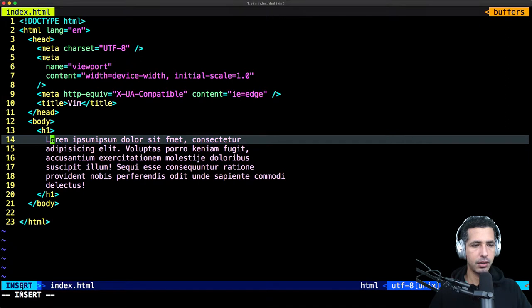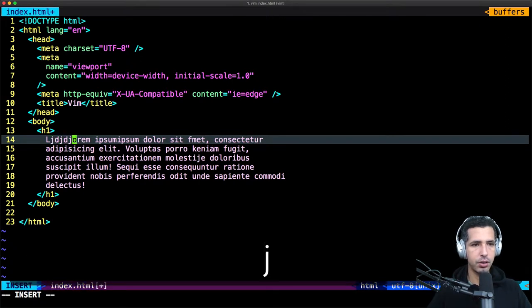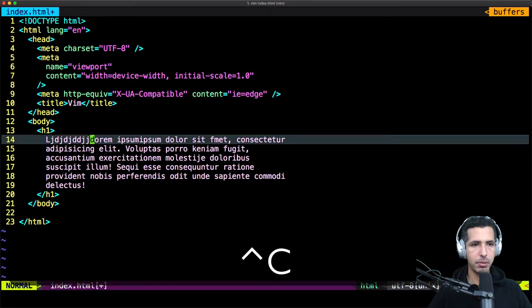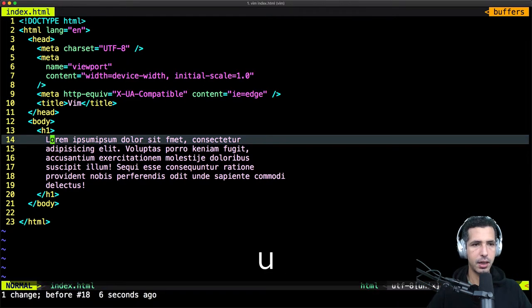As you see, I switch to insert mode, then I can start typing. And to undo the changes, move to normal mode then type U. As you see, I undo the changes.